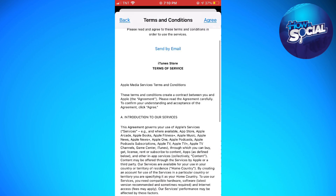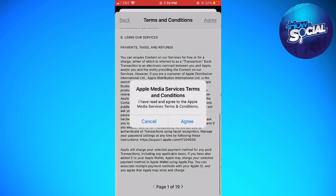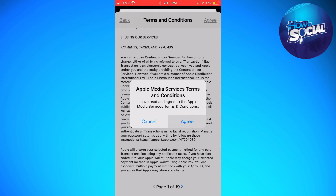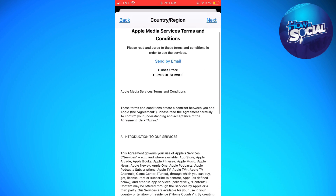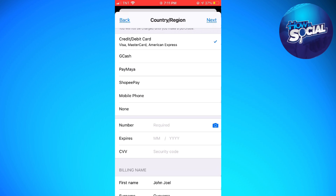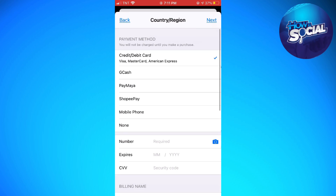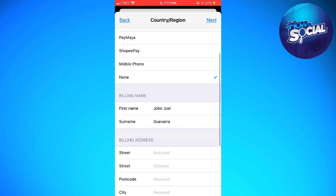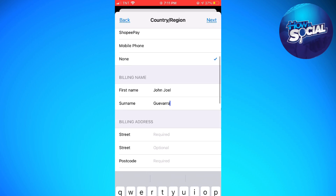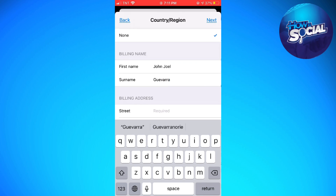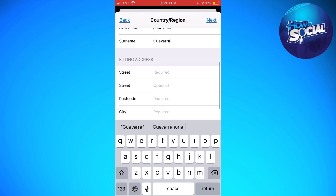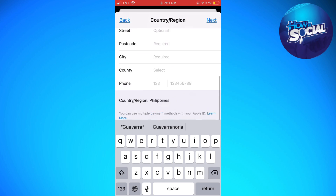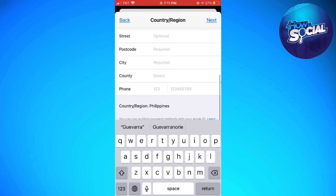Click on Agree — you can read the terms if you want to. Now at the payment method screen, click on None. For the billing name, go ahead and put your name, and fill in the billing address.